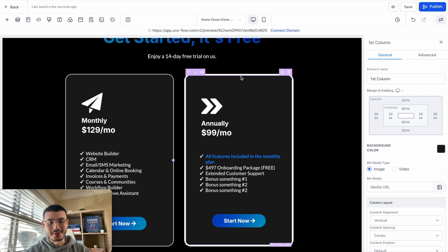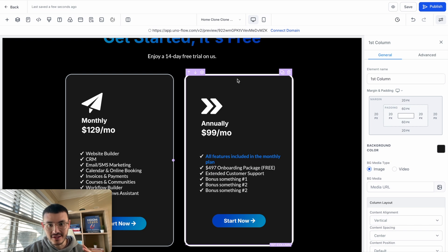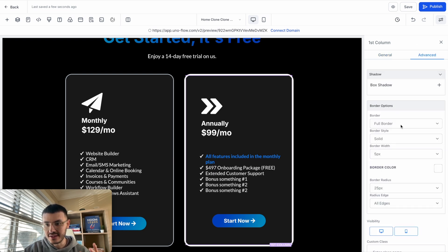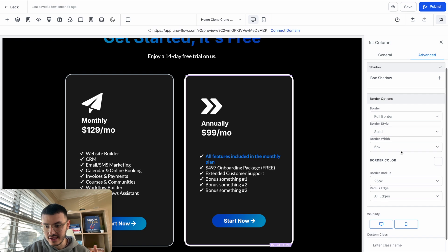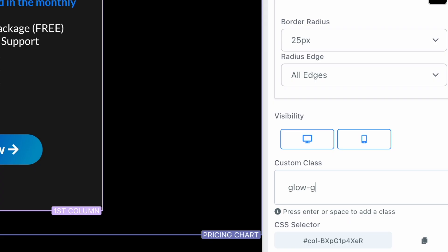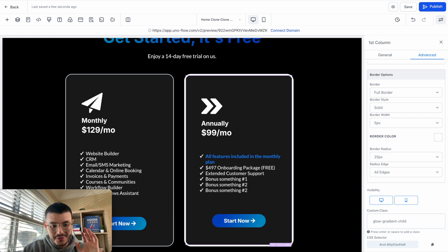So what I'm going to do is click this column right here. I'm going to go to Advanced, and here in the Advanced if we go to custom class, I'm going to type the word glow gradient child, and you'll see why in just a sec.